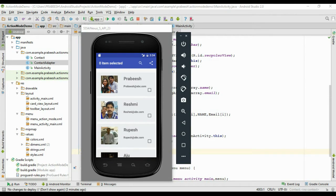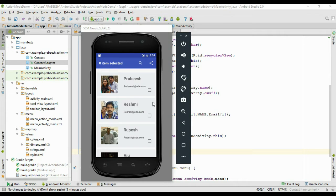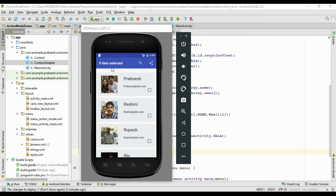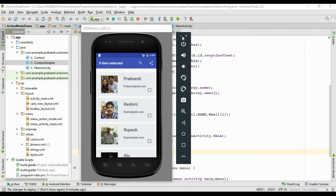Now there is a checkbox available on each row and a TextView on the toolbar. In normal case, we need to hide this TextView and checkboxes on each row. We need the checkboxes and TextView when the RecyclerView is in contextual action mode. So now we need to hide this checkbox and TextView available on the toolbar.